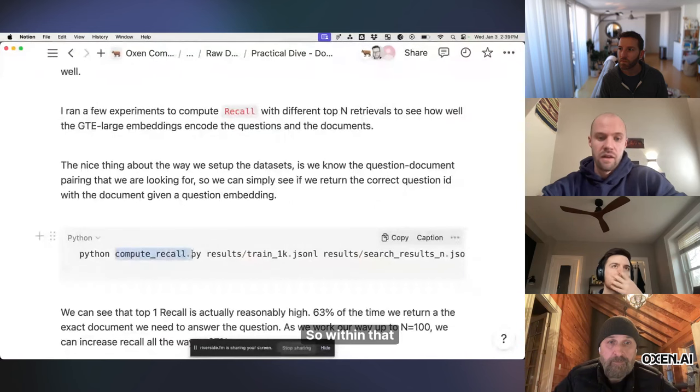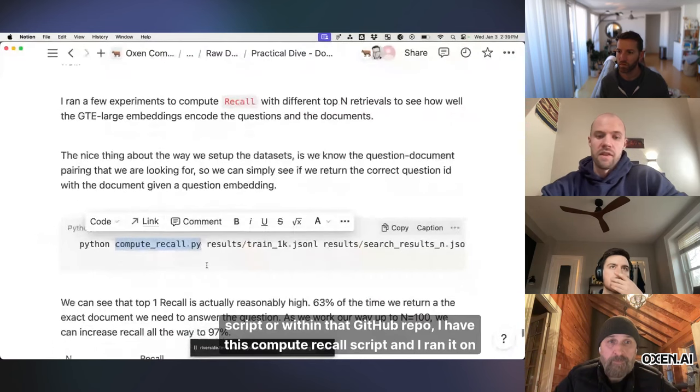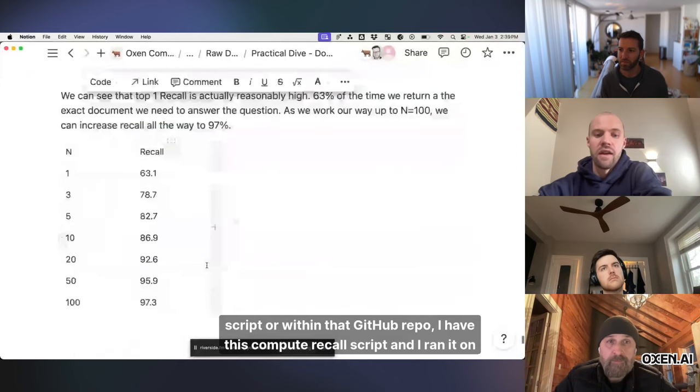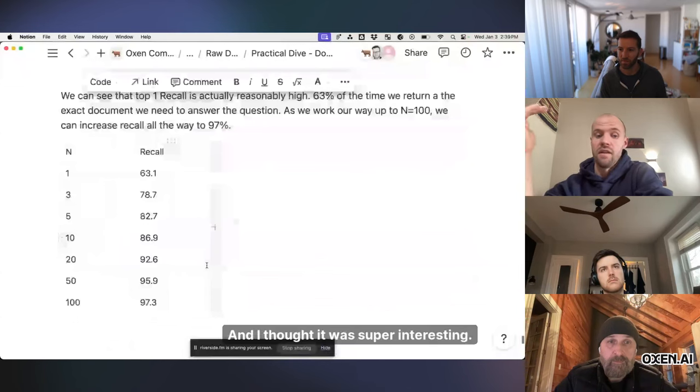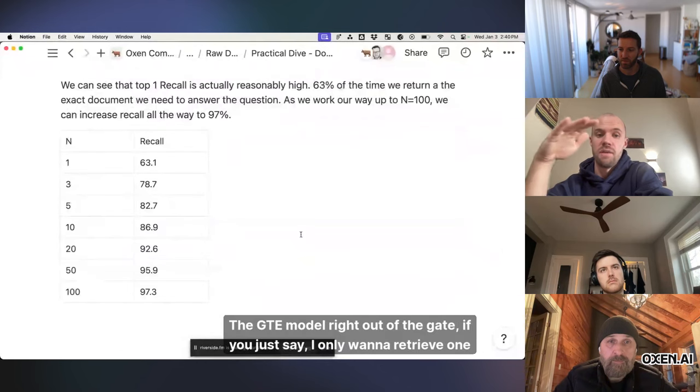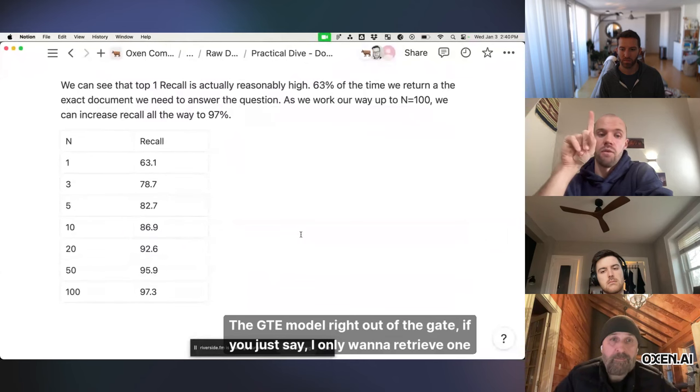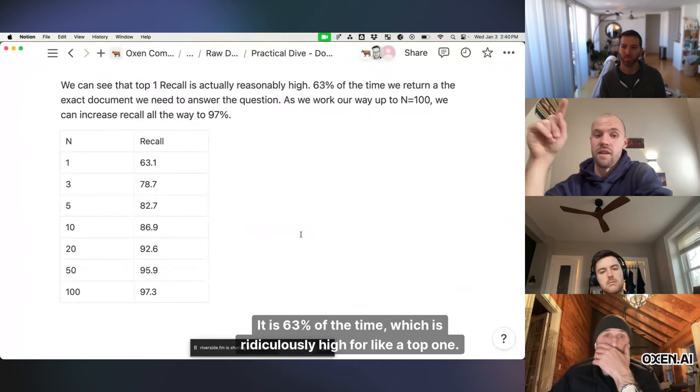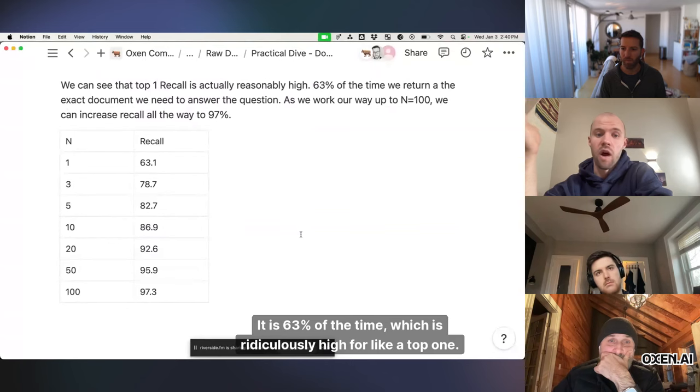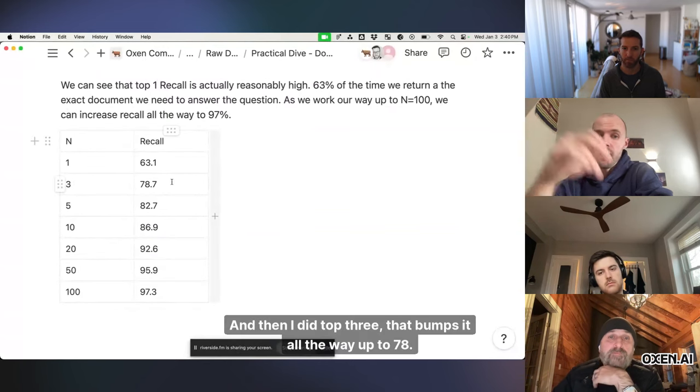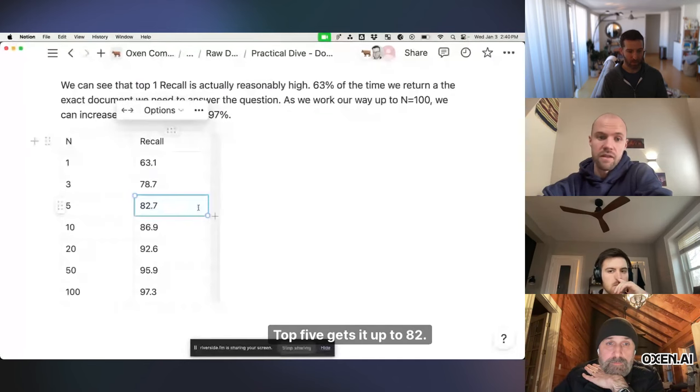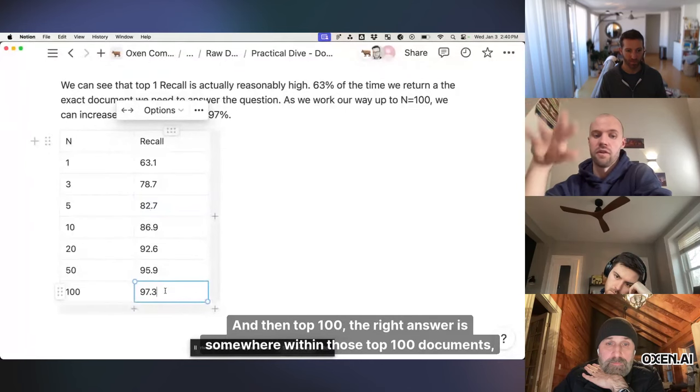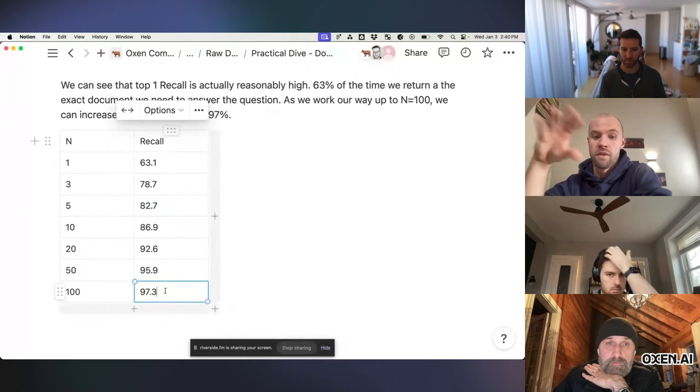So within that script, or within that GitHub repo, I have this compute recall script, and I ran it on this dataset with a bunch of different ends, and I thought it was super interesting. The GTE model, right out of the gate, if you just say I only want to retrieve one document, is the answer in that top document, it is 63% of the time, which is ridiculously high for a top one. And then I did top three, that bumps it all the way up to 78, top five gets it up to 82, and then top 100, the right answer is somewhere within those top 100 documents, 97% of the time. So that's pretty awesome. That's like a really high recall for a question answering system.